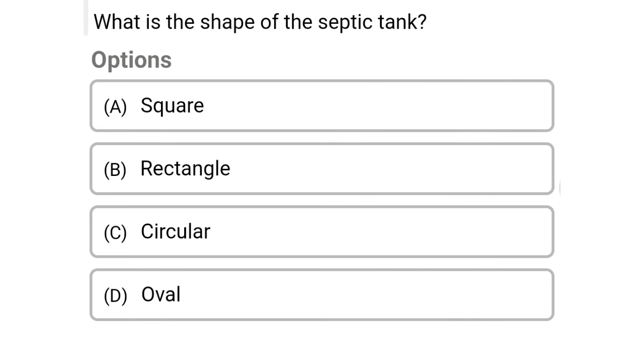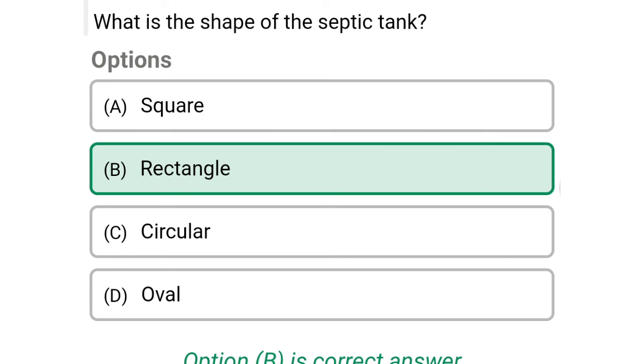Next question: what is the shape of the septic tank? Option A: square, option B: rectangle, option C: circular, option D: oval. The correct answer is option B, rectangle.